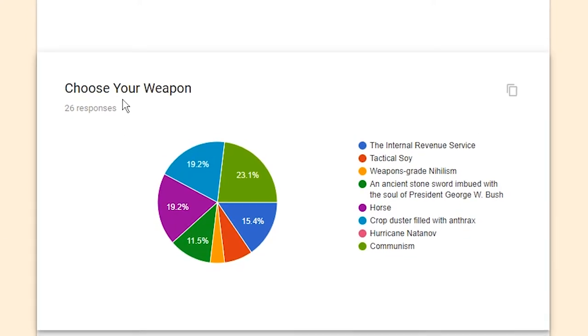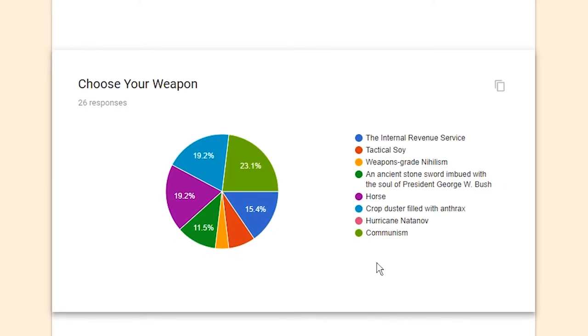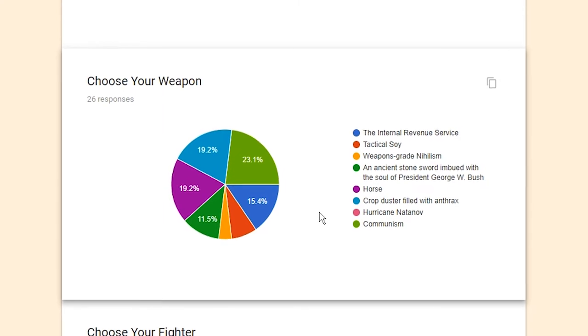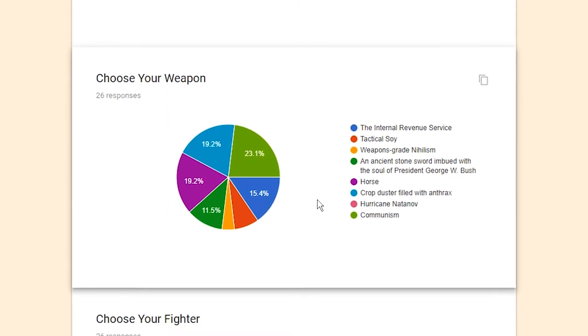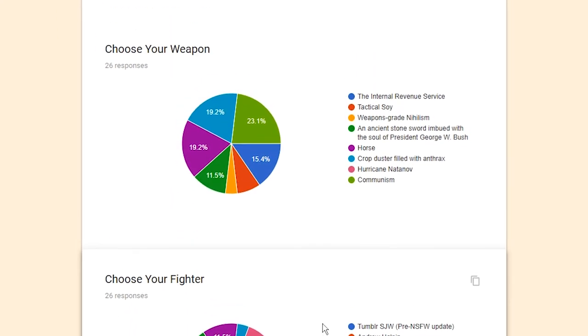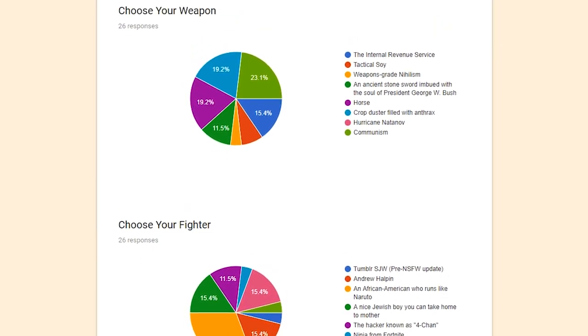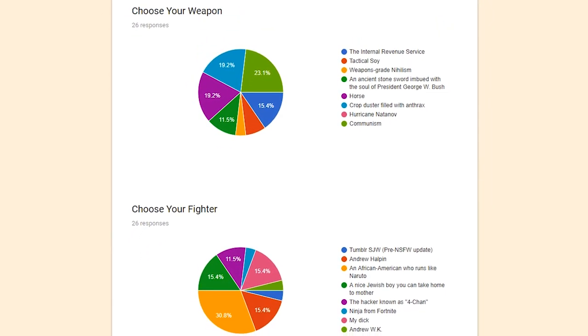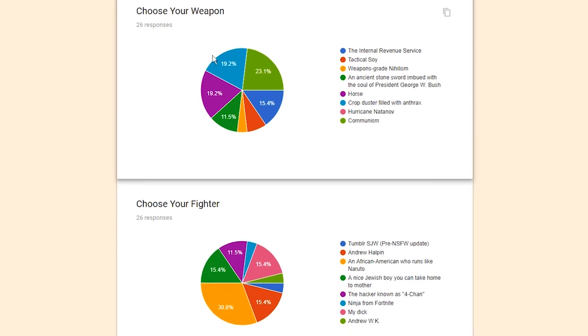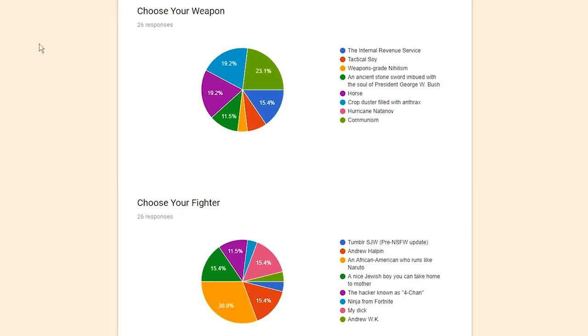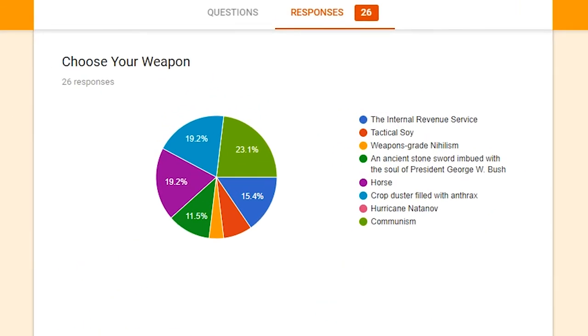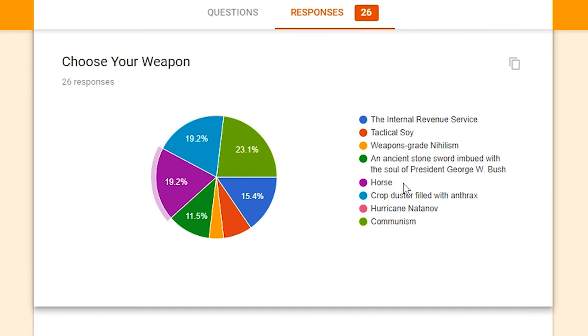Next question. Choose your weapon. Alright. We have a number of excellent weapons to choose from. And this actually goes hand in hand with the next question. Choose your fighter. So I suppose the way I thought about this one was, you have your fighter and your fighter will use whatever weapon you chose to defeat the other people's fighter and whatever weapon they chose. So, currently, the weapons of choice we have are the Internal Revenue Service, Tactical Soy, Weapons Grade Nihilism, an ancient stone sword imbued with the soul of President George W. Bush. Bless up. Rest in peace. Horse, Crop Duster Filled with Anthrax, Hurricane Natanov, and Communism.